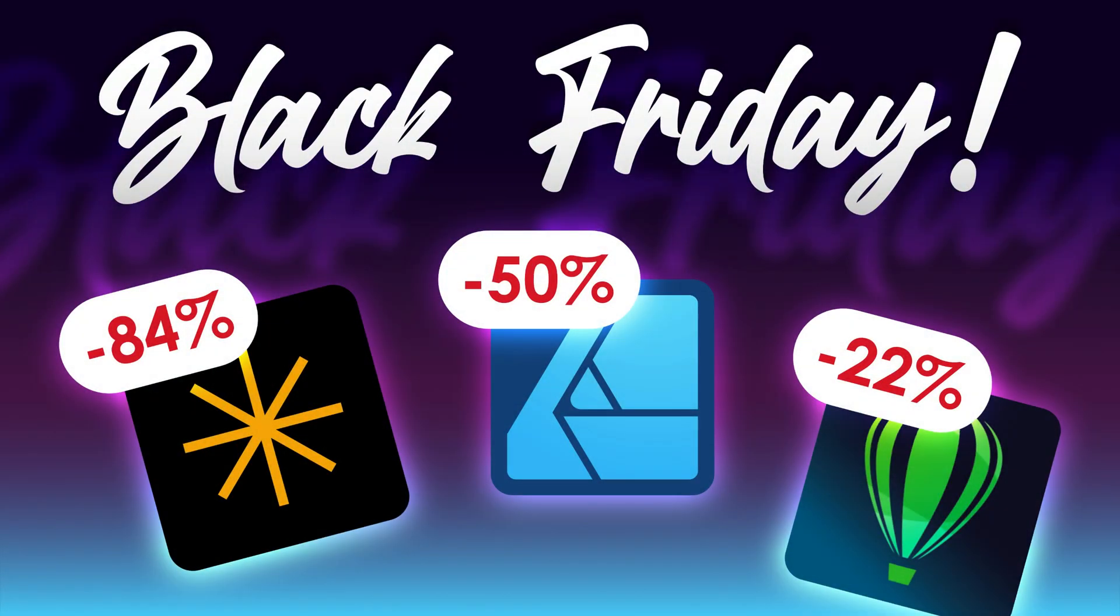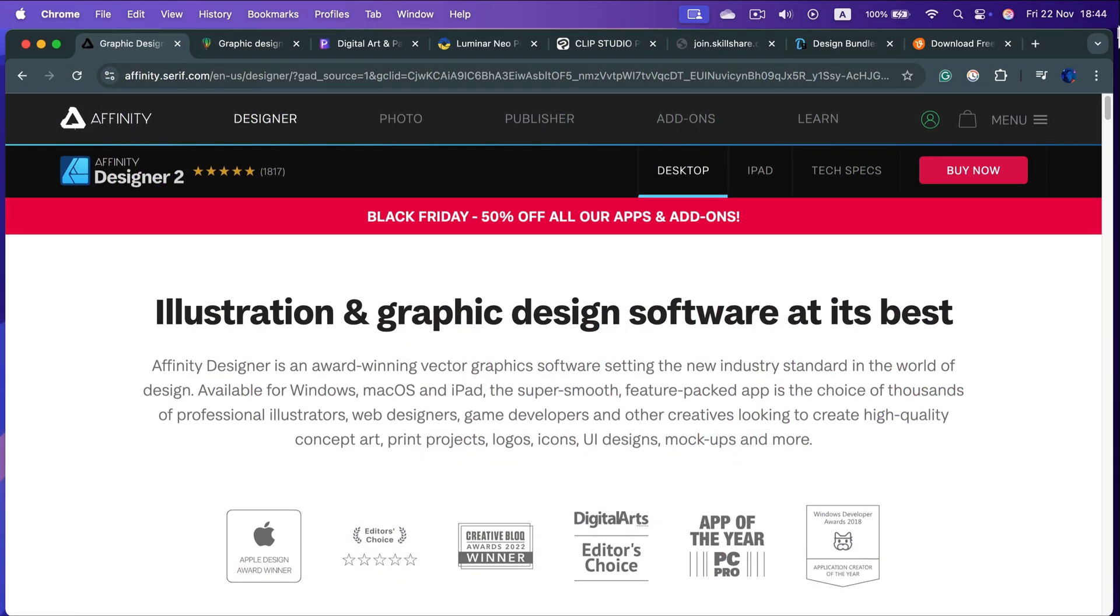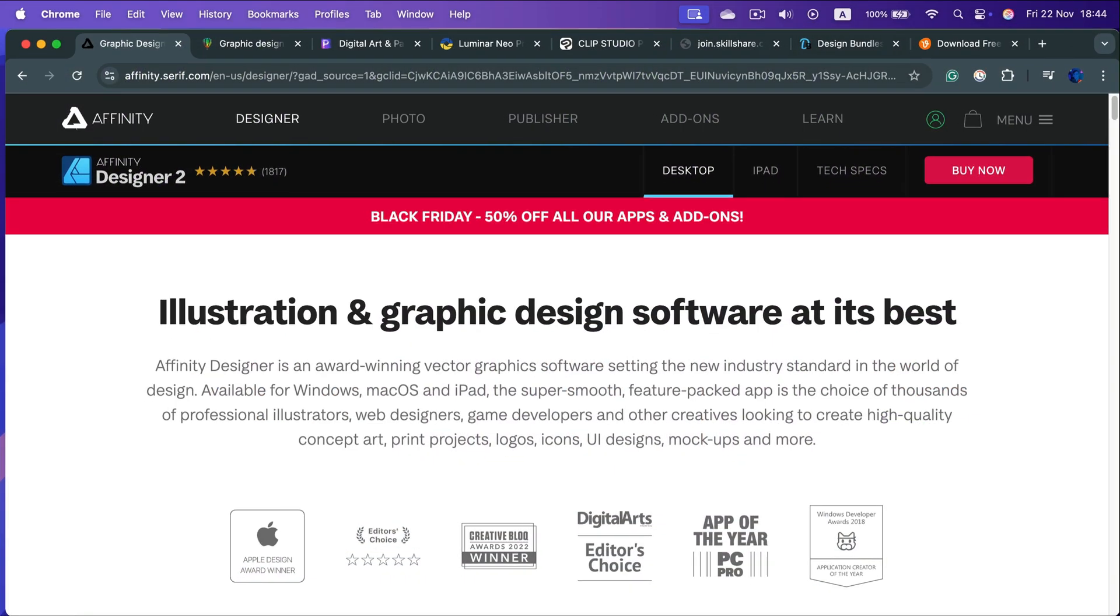Hey guys, the Black Friday promotions are upon us, so I scattered all of those spammy emails and tried to find out some real deals. Let's start with the one that many of you have been waiting for.